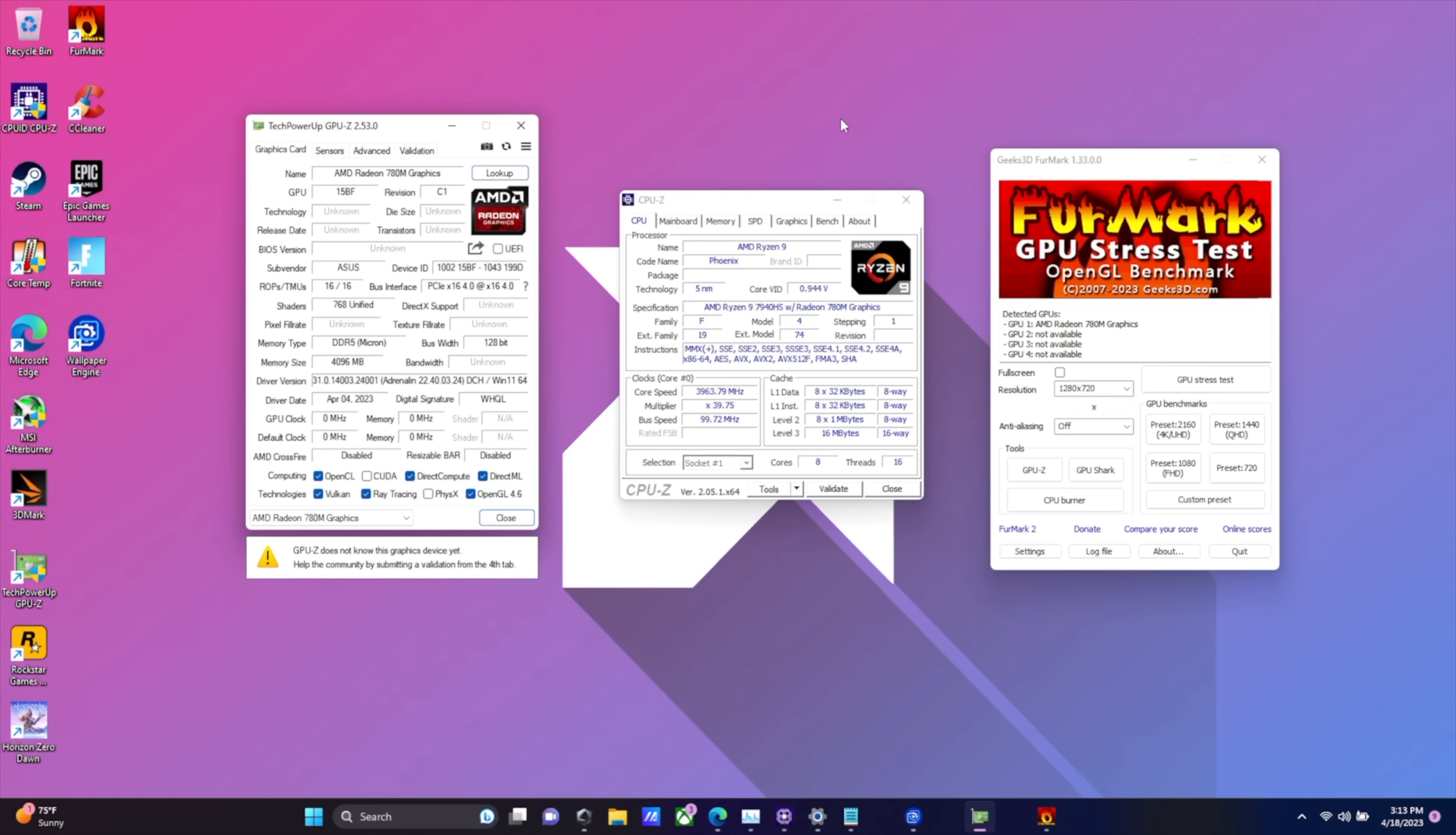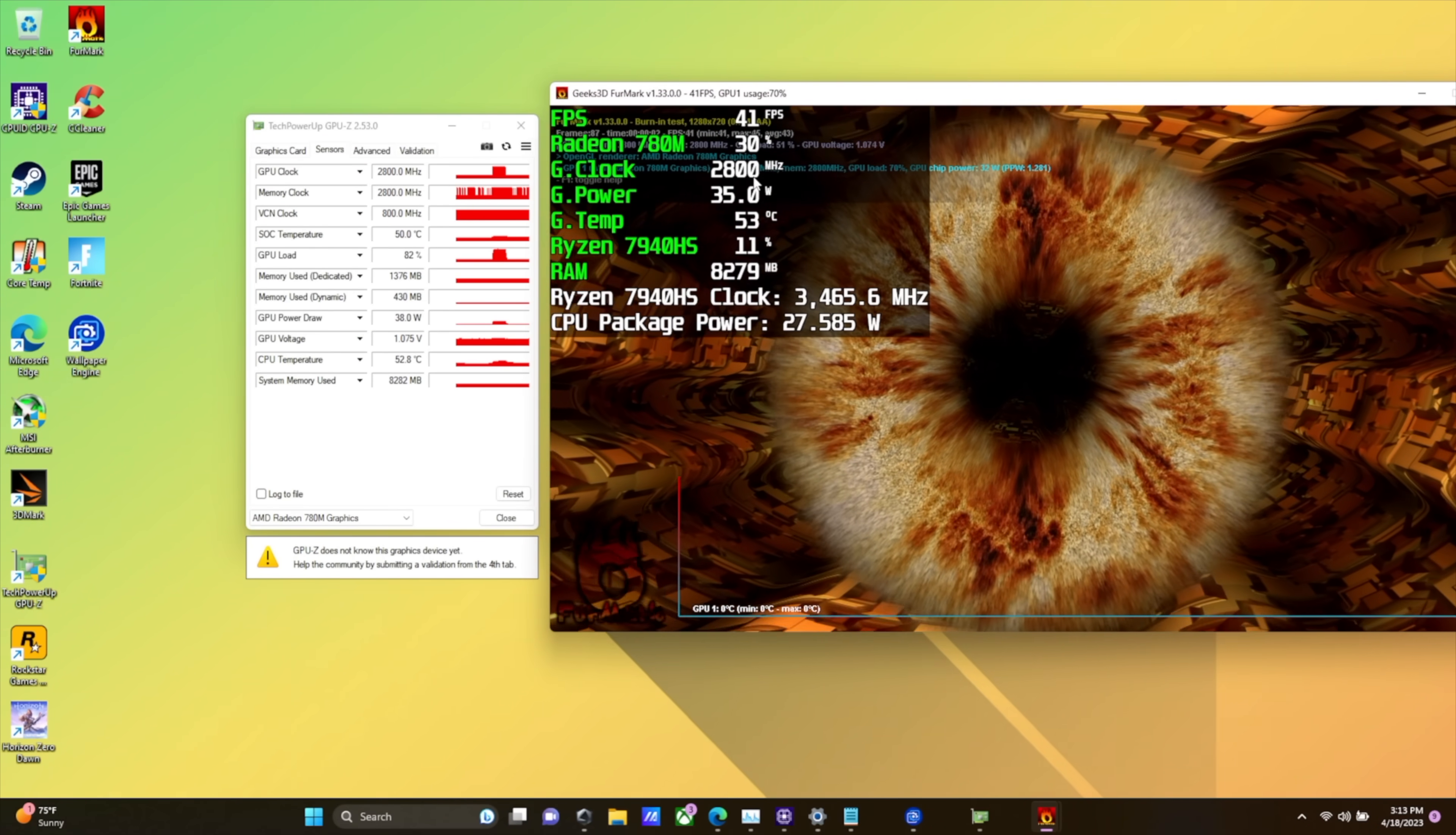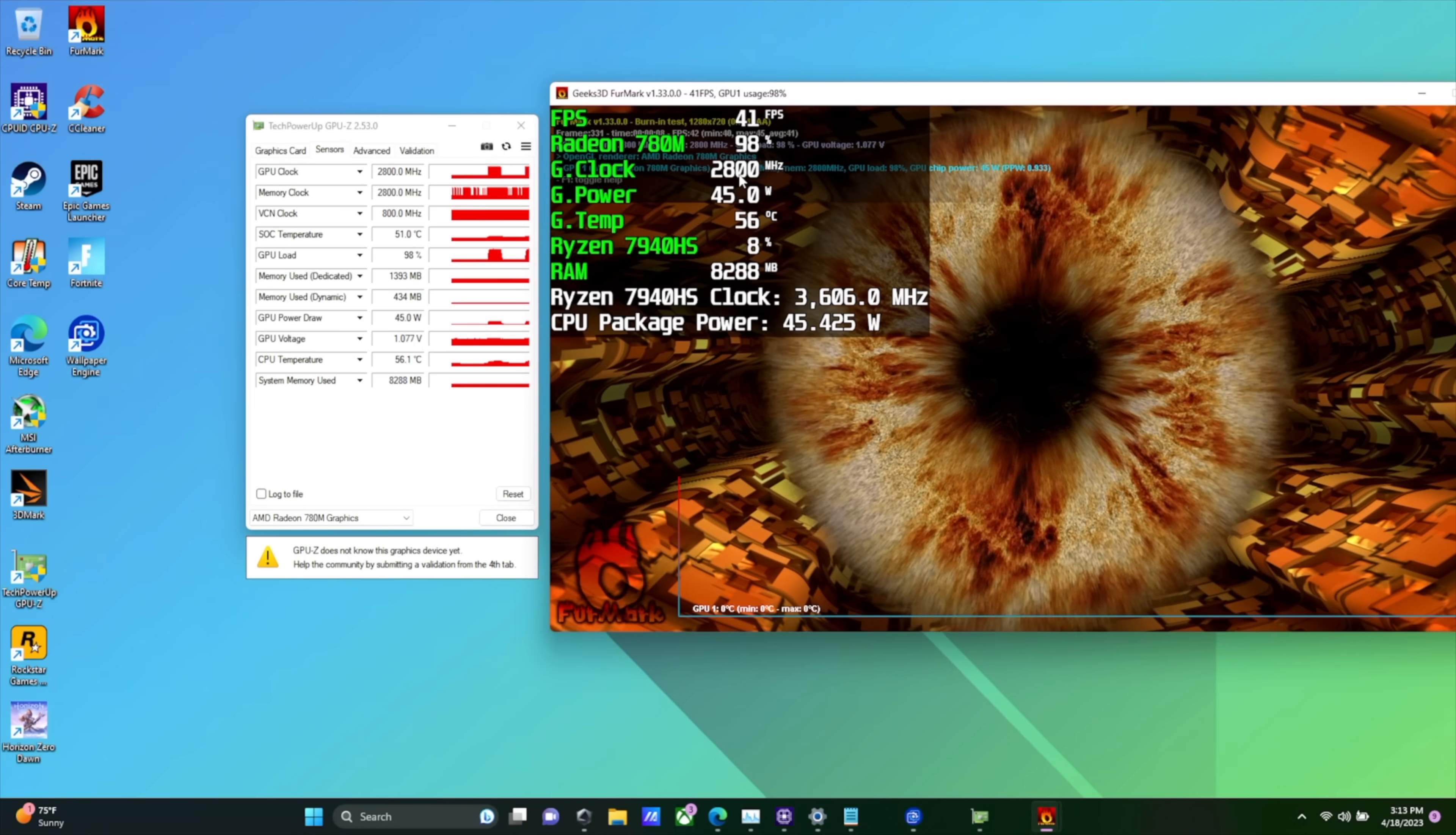And of course, one thing I always like to take a look at are just the stock clocks and make sure they're reaching the full potential. So from GPU-Z, this should reach 2800 megahertz when I stress out this iGPU. And you can see here in Afterburner also. So the Radeon 780M is at 2800 megahertz.